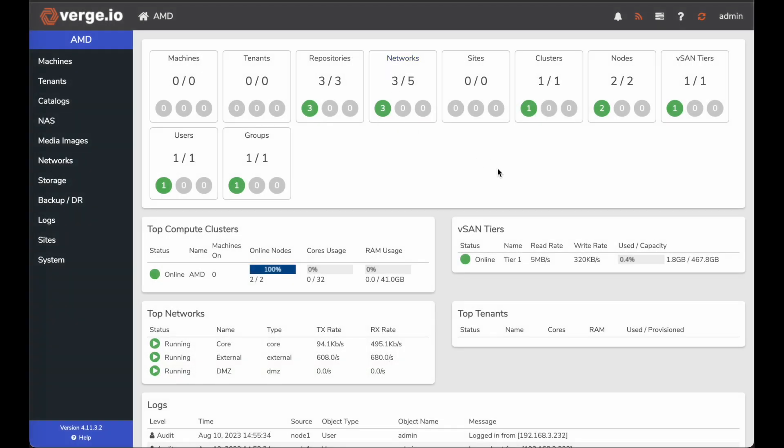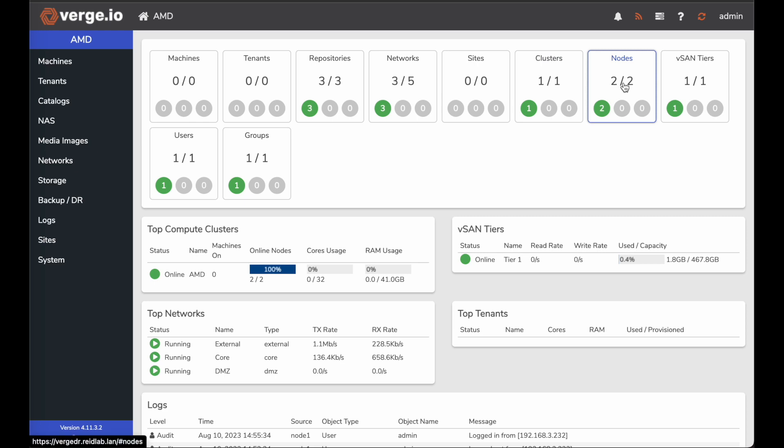Now once I'm in the interface, I want to go into my nodes to find my disk that I want to add into my new vSAN tier. This is a small two node cluster deployment for an edge computing type resource solution.